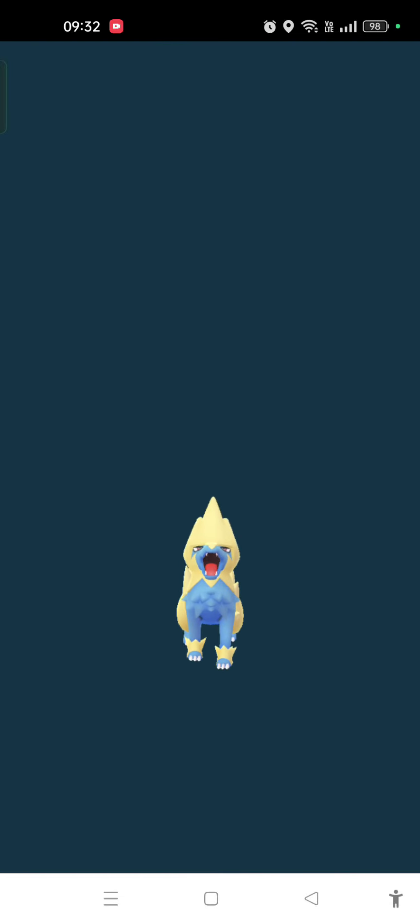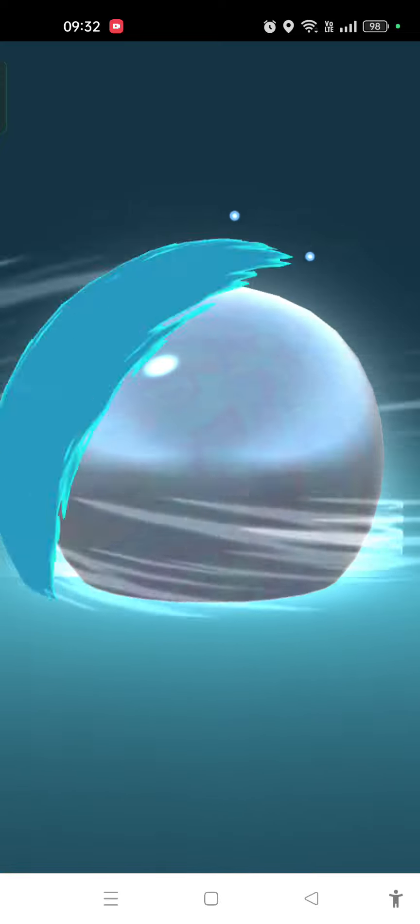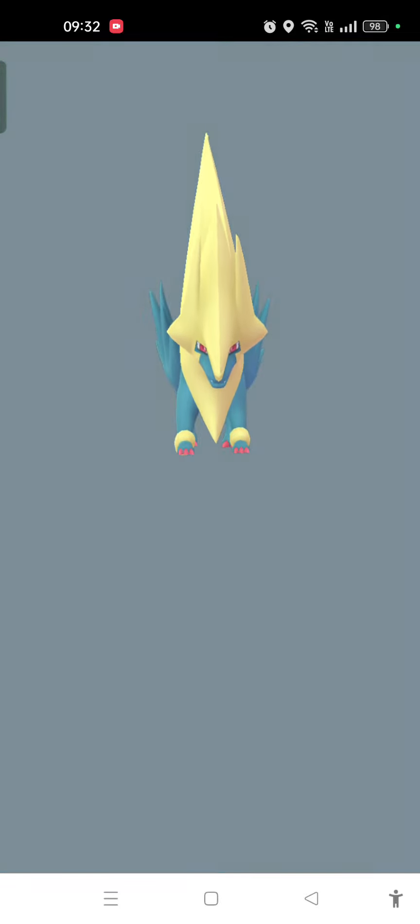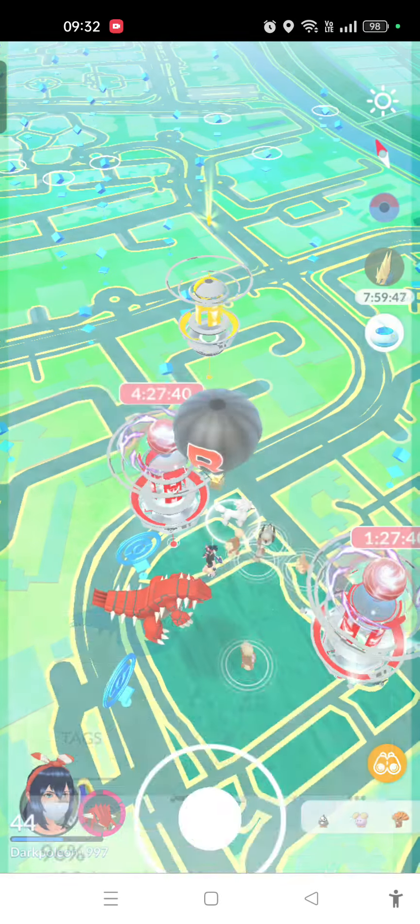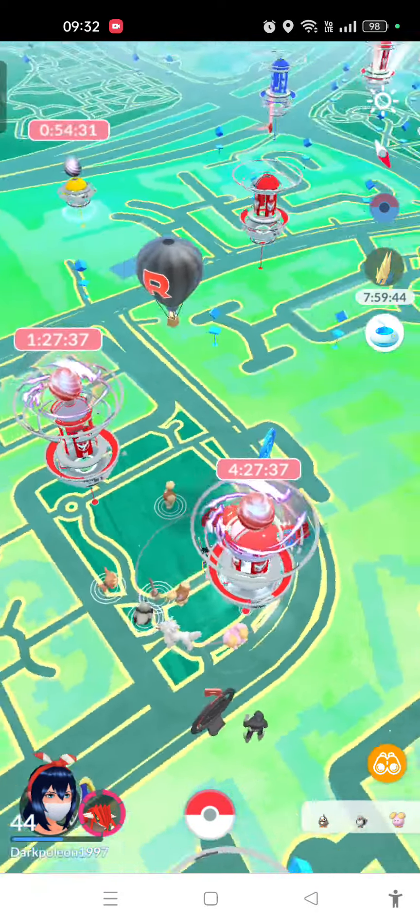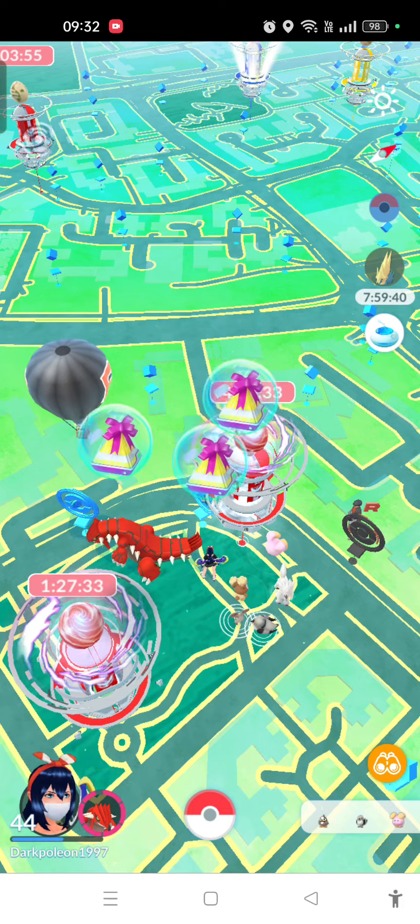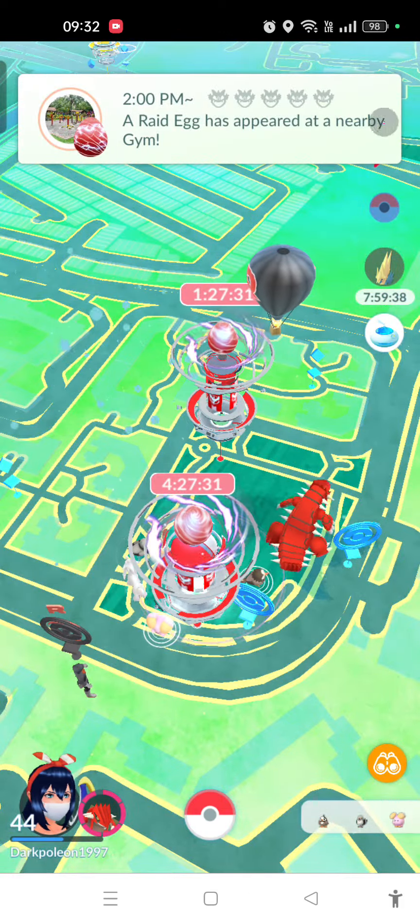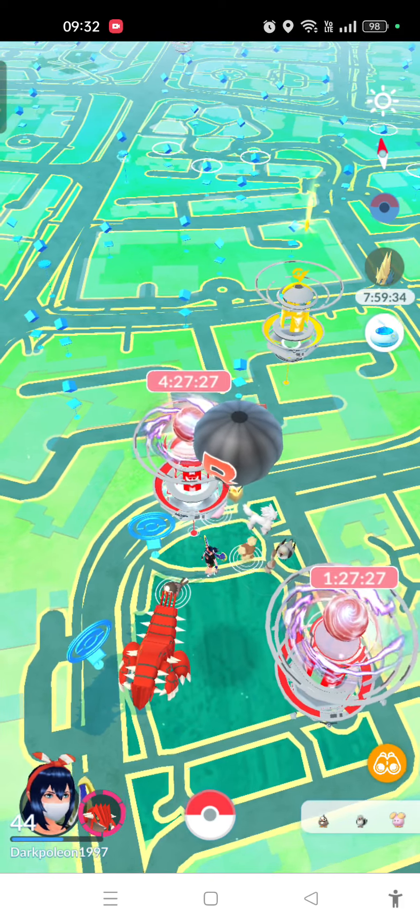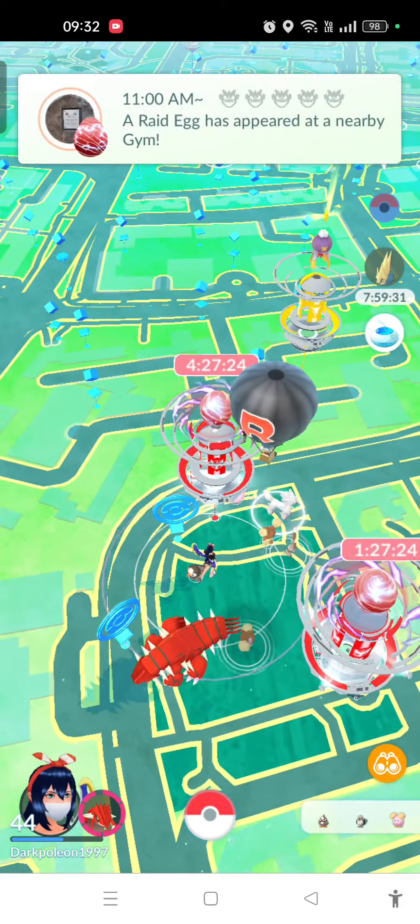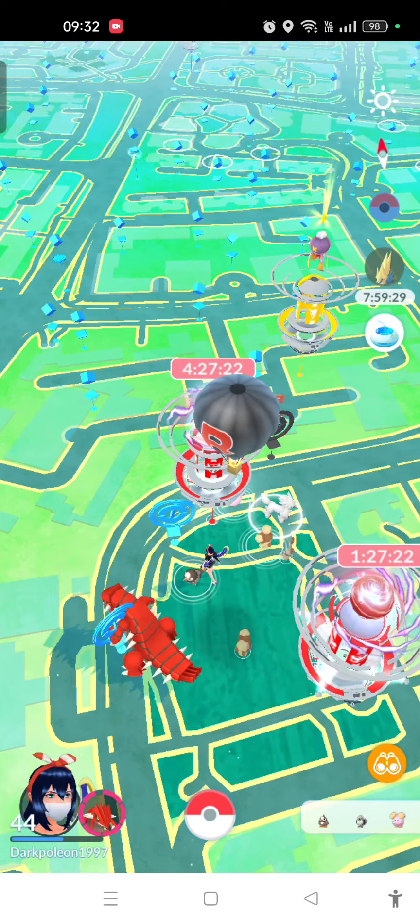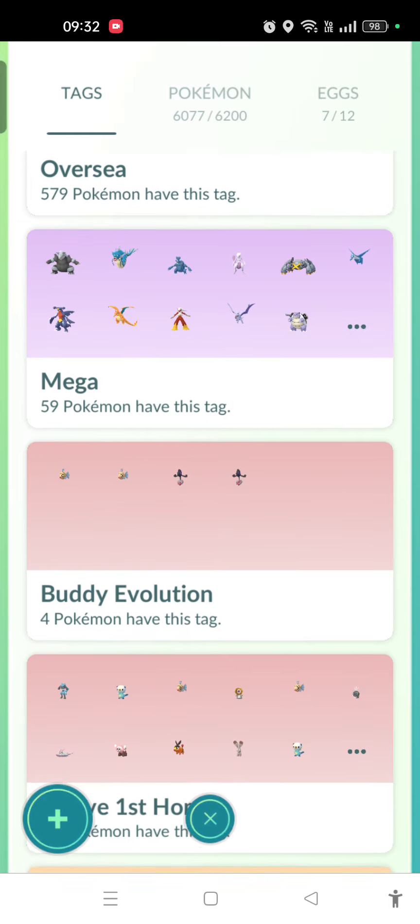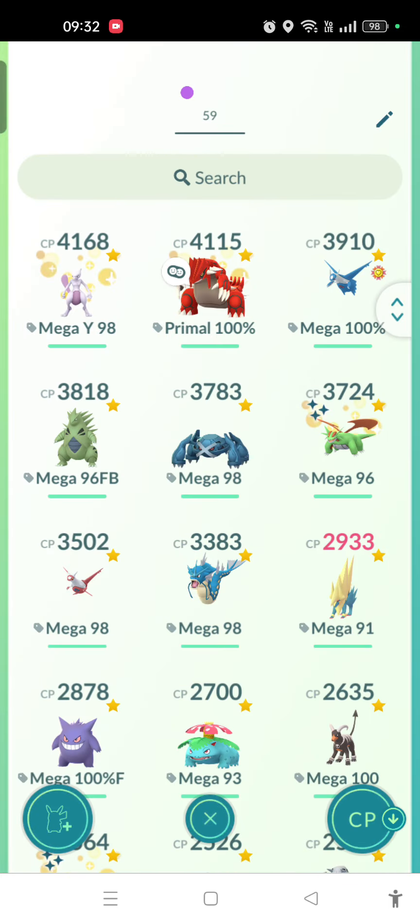It's because in about an hour and a half, there's a Regieleki raid here in Singapore. I use the mega energy as a boost to get bonus candy, because Regieleki is electric type and Manectric is electric type, so it's gonna boost my candy bonus and XL candy if I manage to make a great throw.